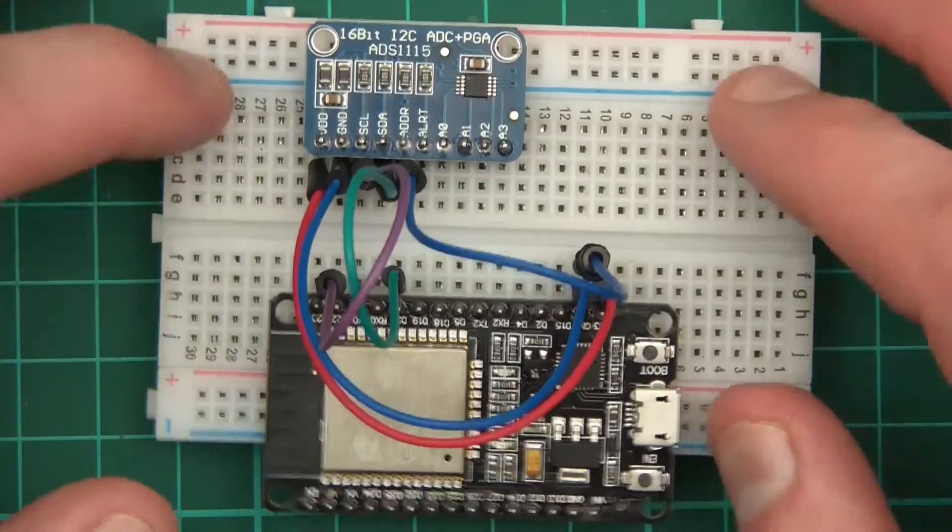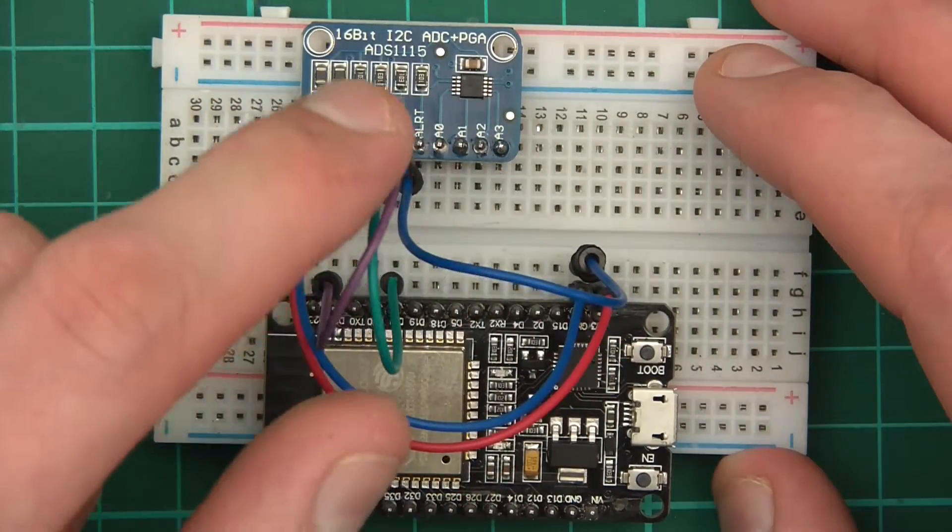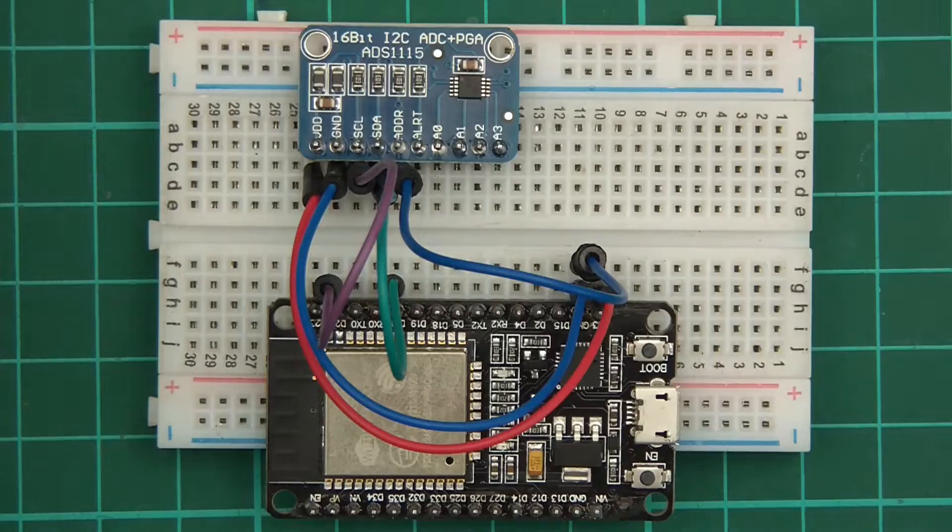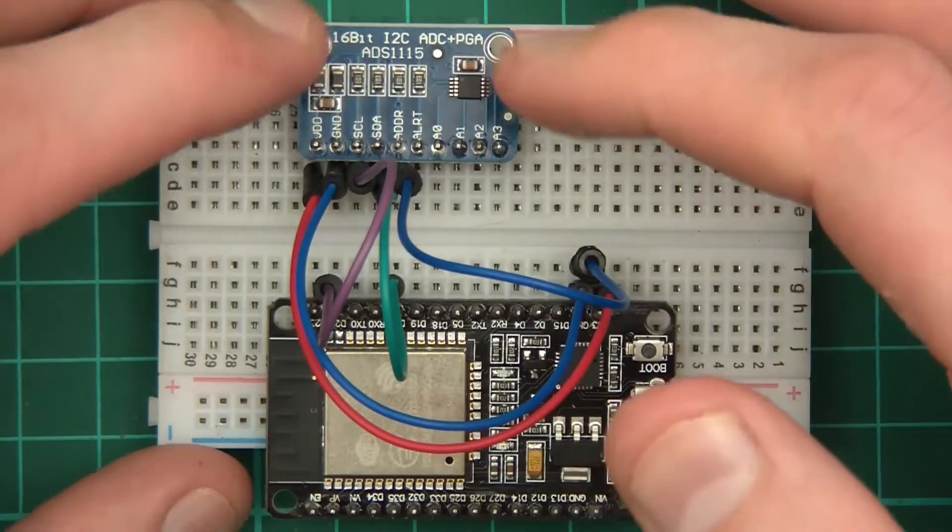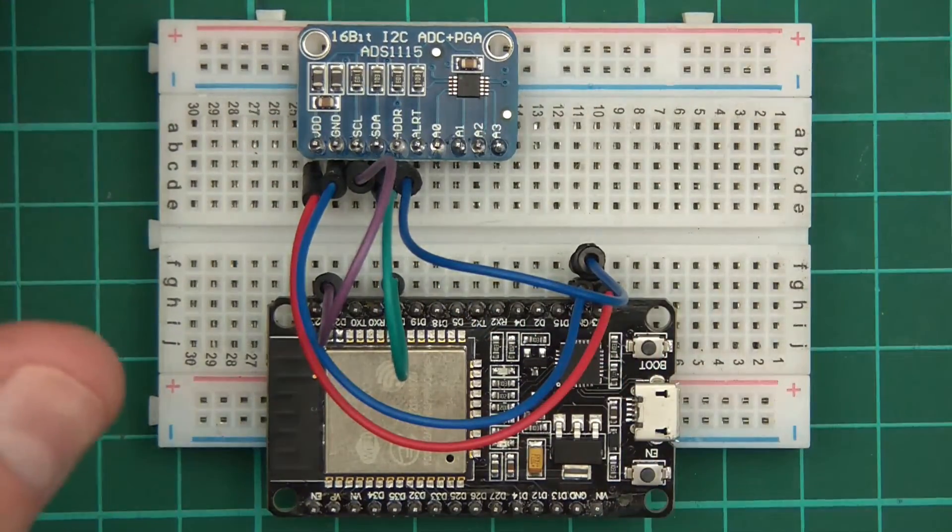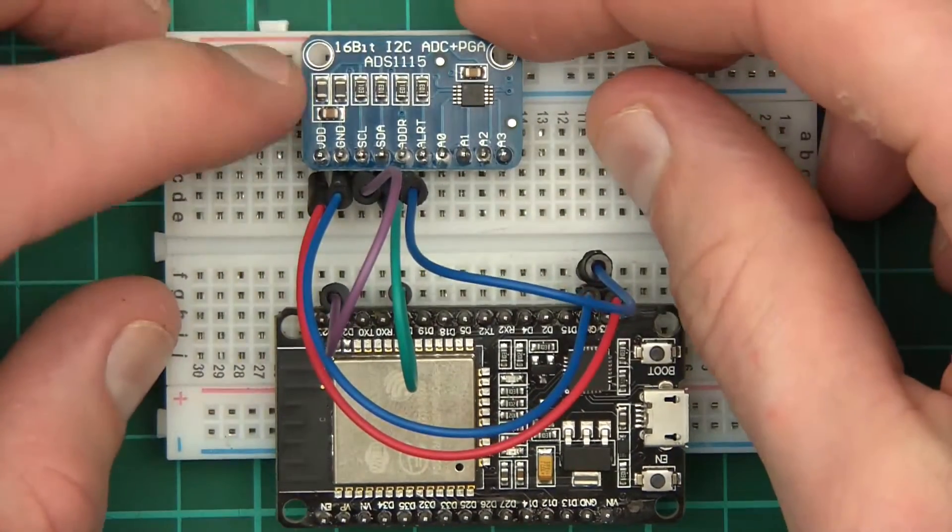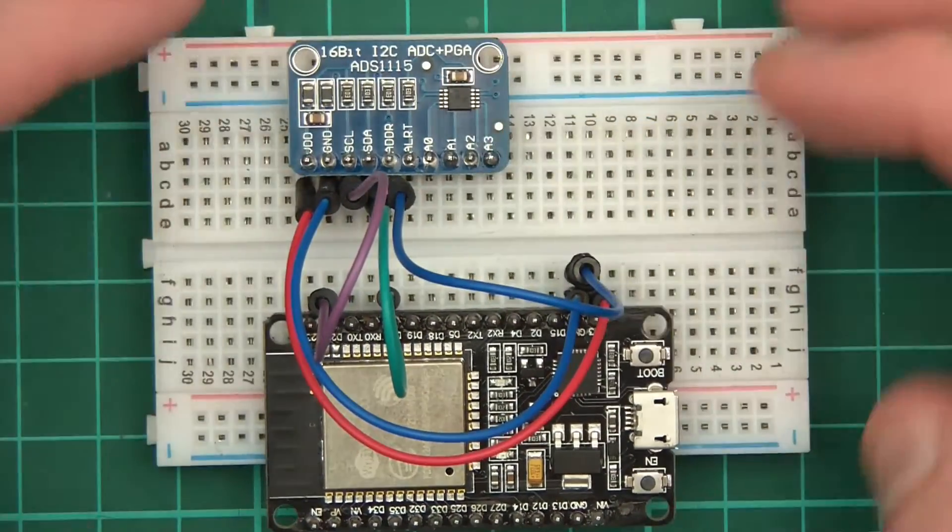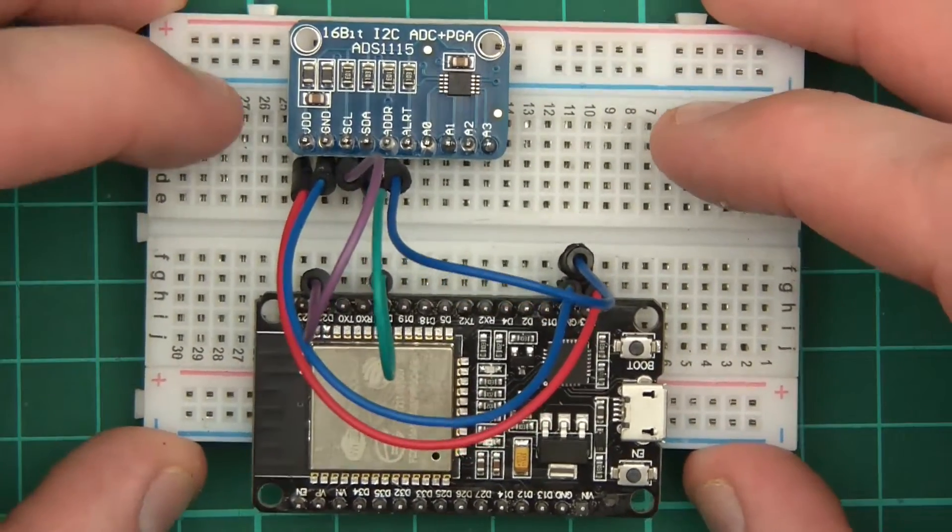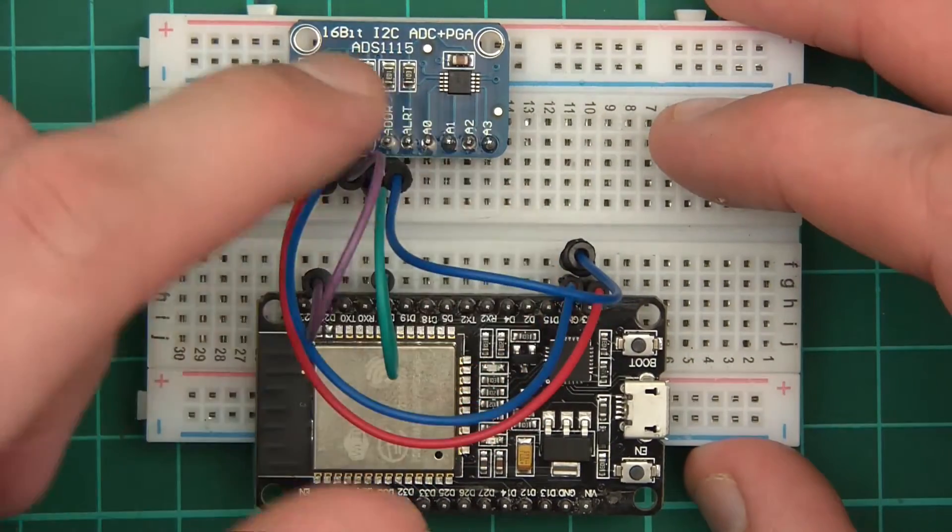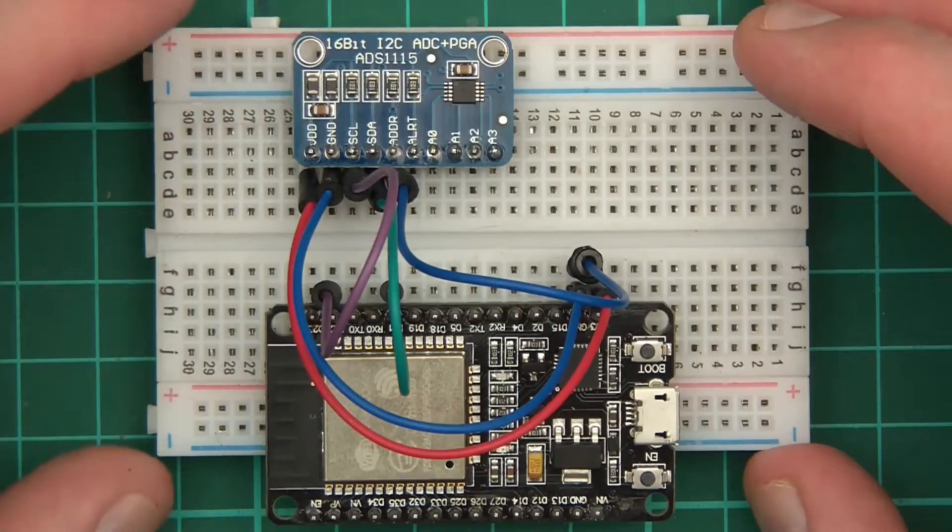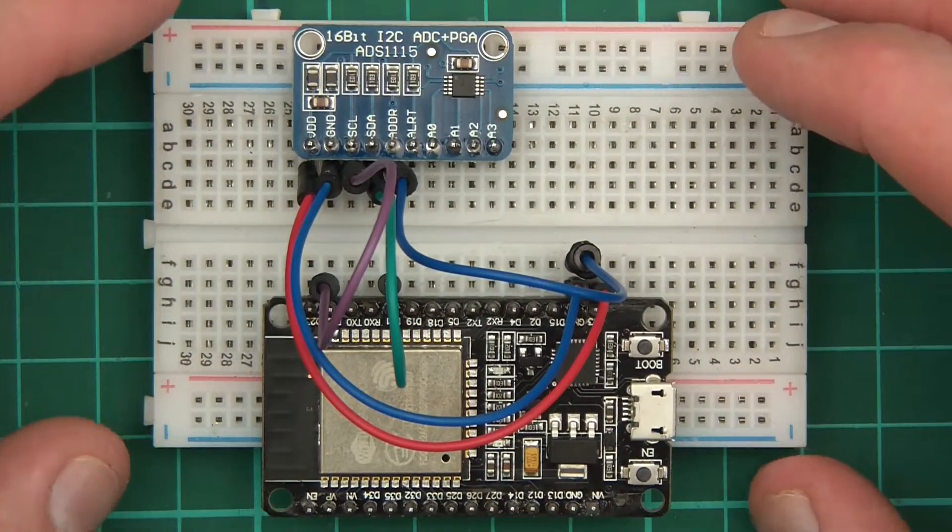Now why have I put ground into ADDR? The reason is because the voltage of ADDR determines the address of the thing. So if you have more than one of these, they can have separate addresses. By connecting this to ground it gives it a certain address which I know and that will help me later on down the line.